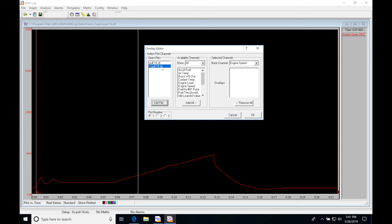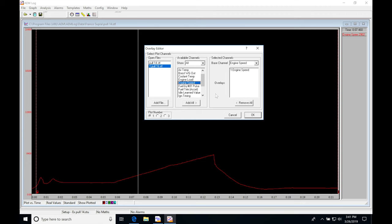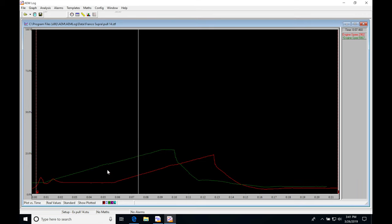The next step is going to be going into our secondary file here we're comparing against. I'm going to be selecting engine speed. We can see it's going to populate right here with a one in front of it. Anything showing here with a one is going to designate it's coming from our pull 16 or the log we're pairing against. I'll click OK right now and we're going to find that we have this green plot.